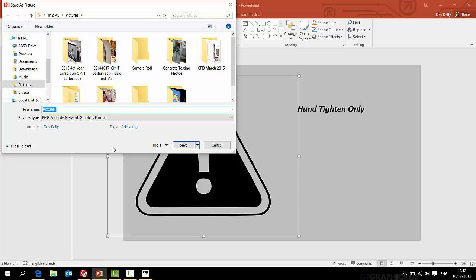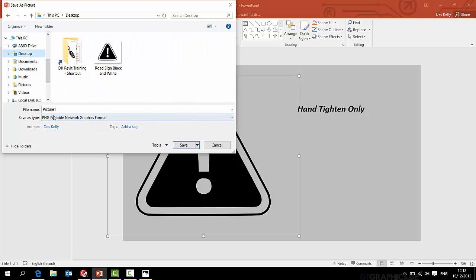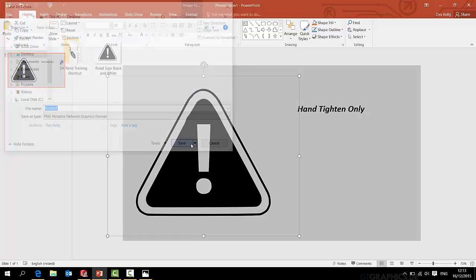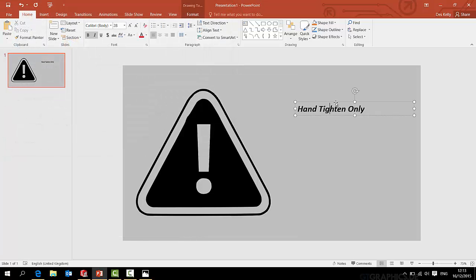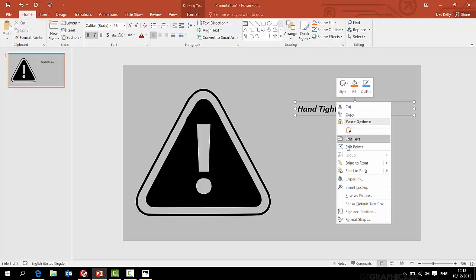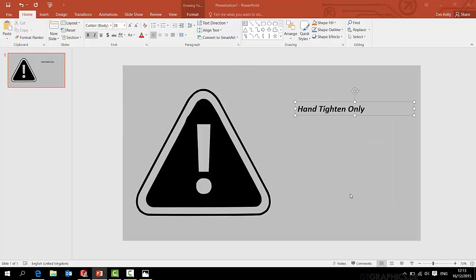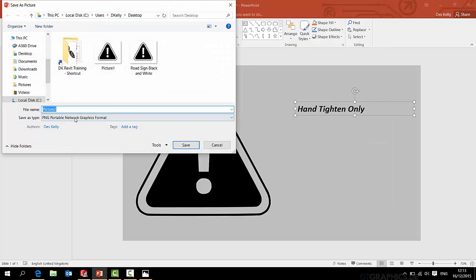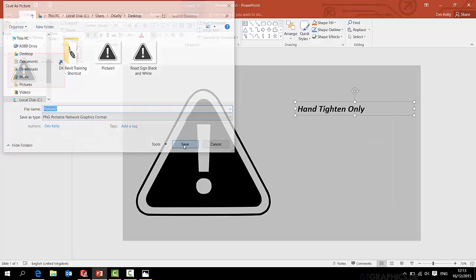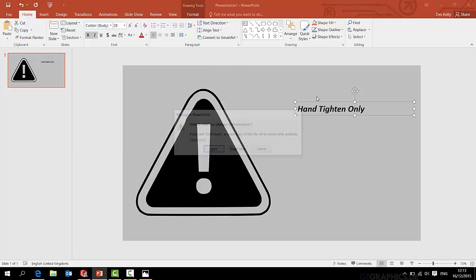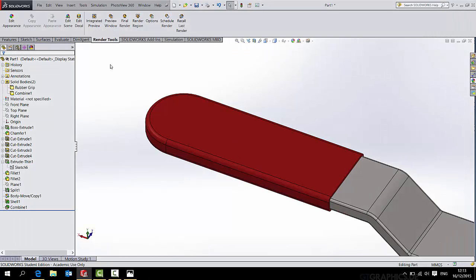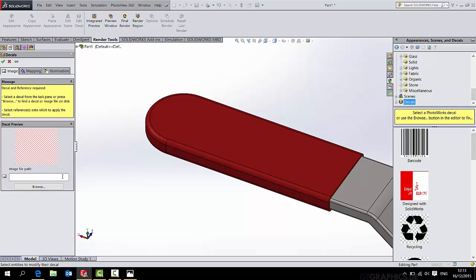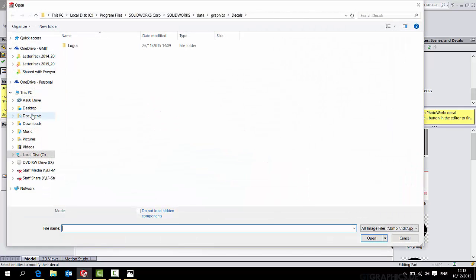Now this image, I need to right click and go save as picture, and you must save it as a PNG file. If you save it as a JPEG, it will not remember the clear background. So press save. And while I'm at it, the text box, I can right click the text box, save as picture, make sure it's a PNG file, and save that as well. We're now finished with the PowerPoint.